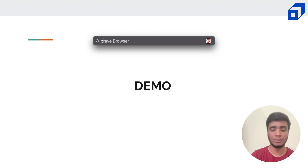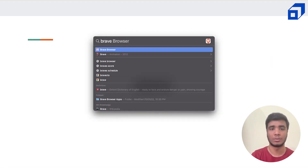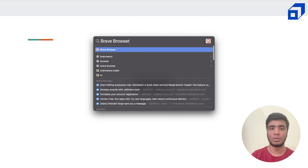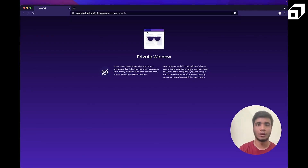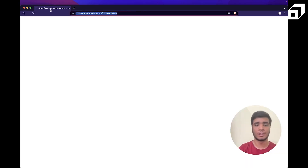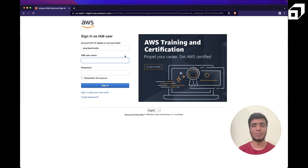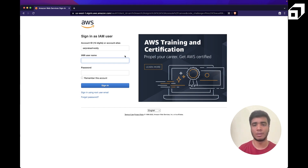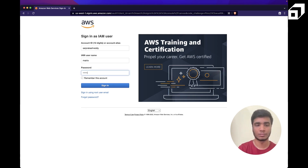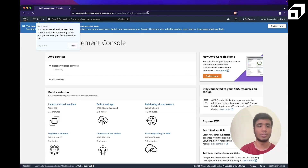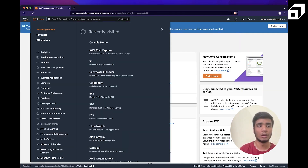Now let's go into the demo. I'll open my browser and log into the AWS console. I'm using a special link to log in as an IAM user. If you're not sure what IAM is, I've made an entire video on it previously — I suggest you watch that first for a better understanding.